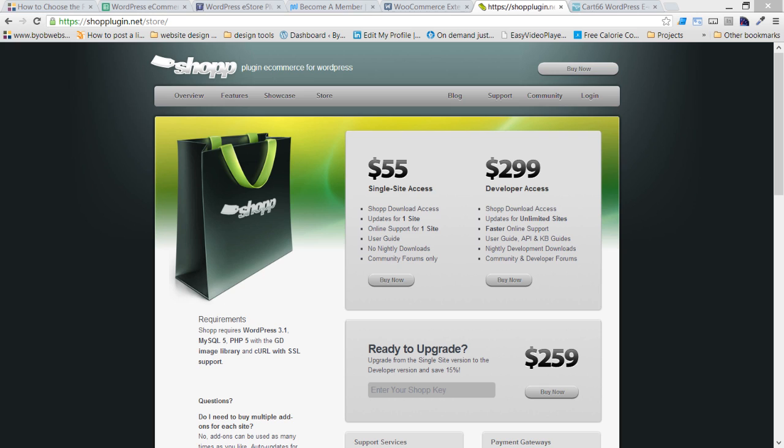And so today I don't recommend anybody start using SHOP because I just don't know where the problems lie. I do know that the U.S. Postal Service shipping rates, as soon as you want to include international shipping in the U.S. Postal Service shipping rates, it just doesn't work properly anymore. So anyway, that's its biggest drawback.